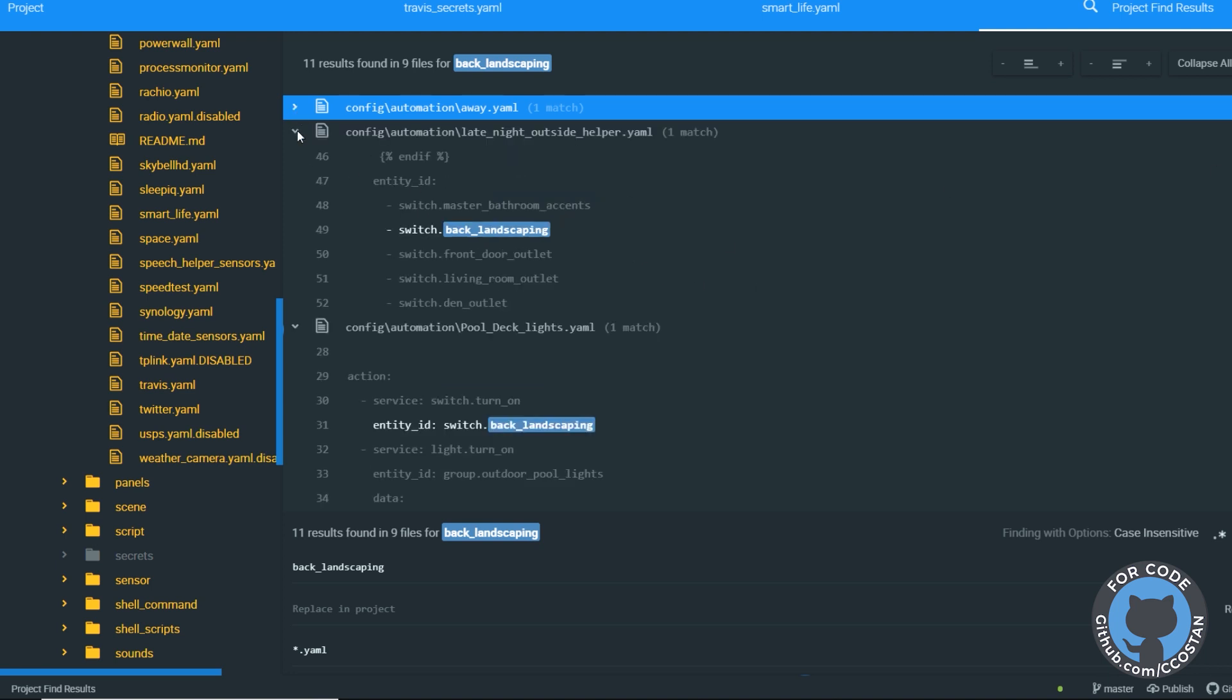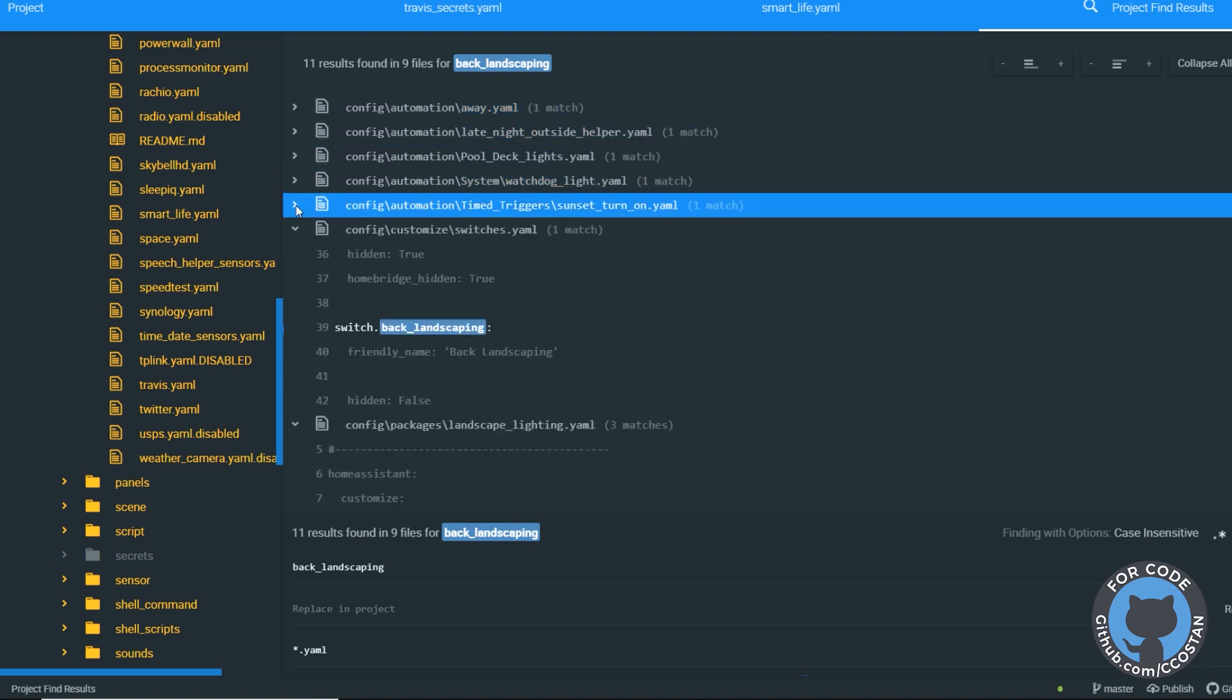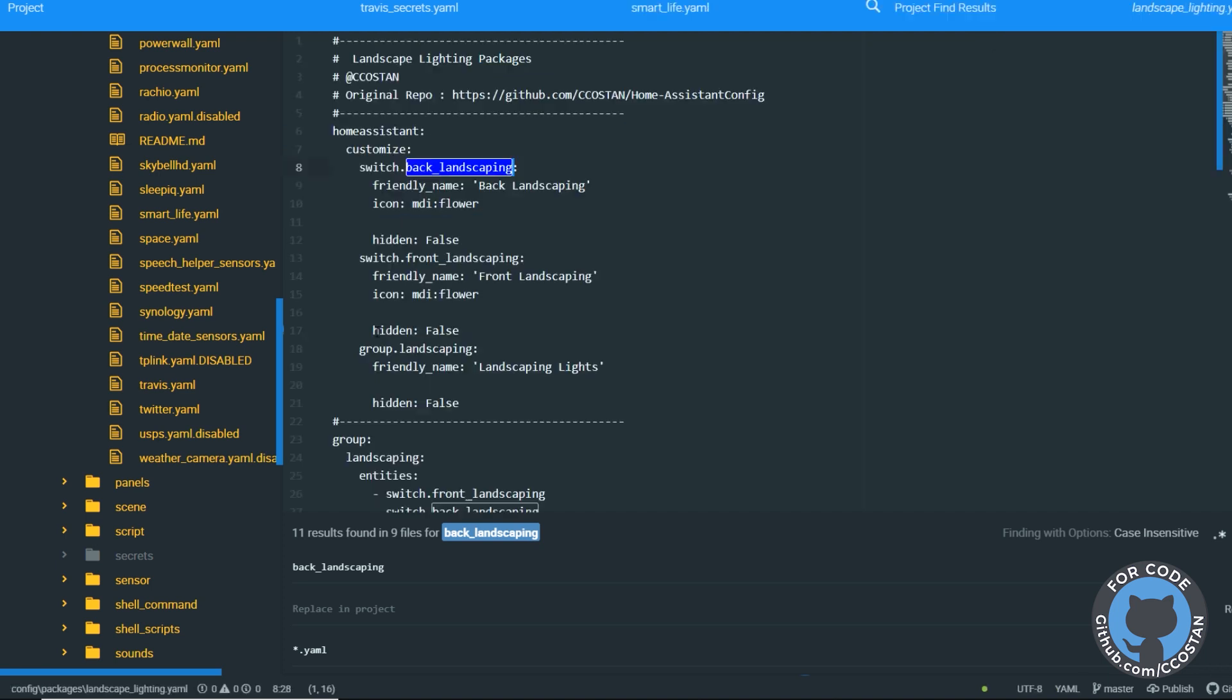But what I want to see is if they're in any place where they're defined. So automations, automations, rather our package. So customize, customize.